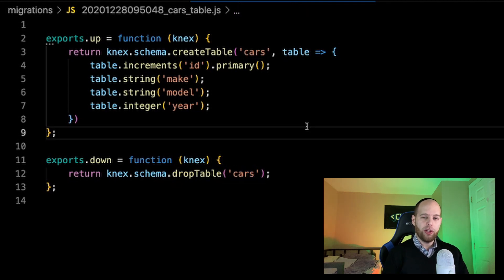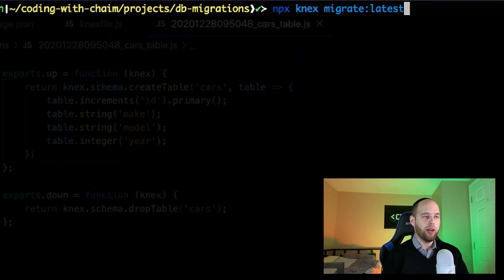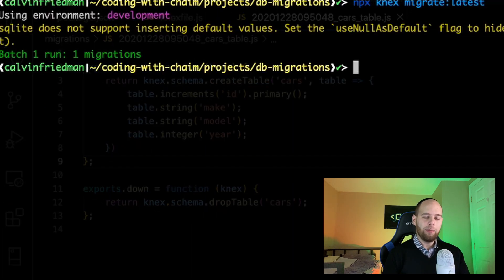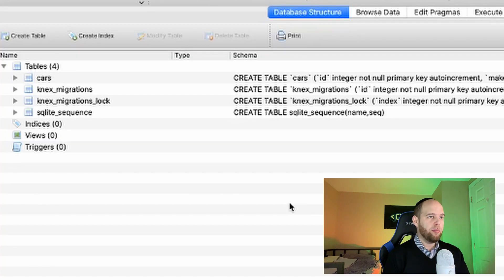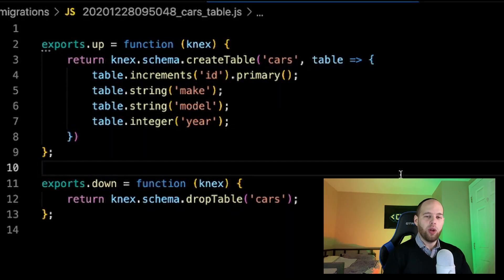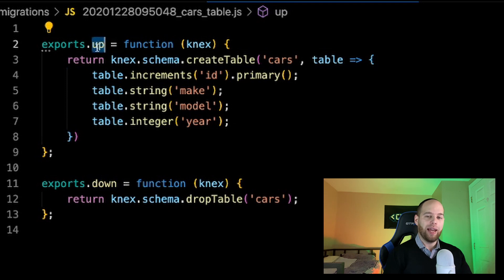Now that we have all the code necessary to build up our cars table, let's head back to the terminal and use the command Knex gives us to run this migration and actually add the cars table to our database. Back in the terminal, I'm calling npx, calling upon Knex, and this time using its migrate:latest command — this is the command we use to take the cars table and add it into our actual database. The command executed without any errors, so let's open up a database tool to see whether the cars table was created as we specified. Here in DB Browser for SQLite, I can see I do in fact have my cars table, and when I expand it, I can see the ID, make, model, and year exactly as I specified in my migration file.